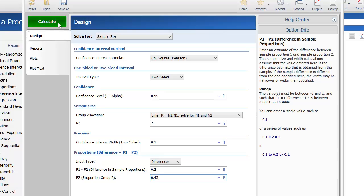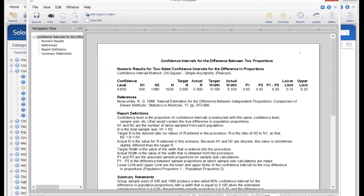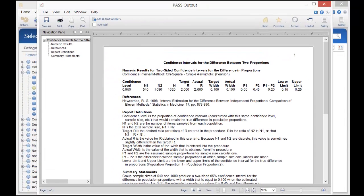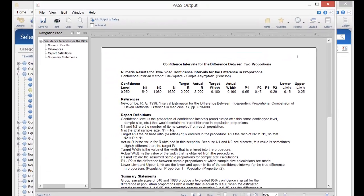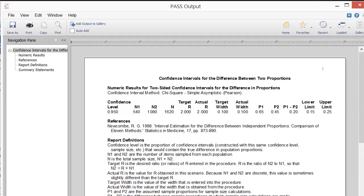Now, click the Calculate button to perform the calculations and get the results. The required sample sizes for the desired interval are 540 in Group 1 and 1080 in Group 2.